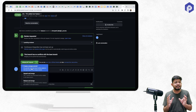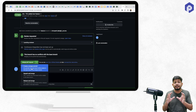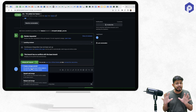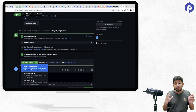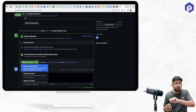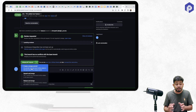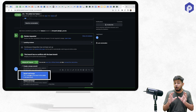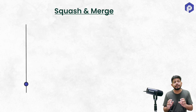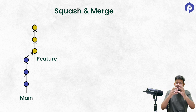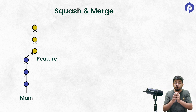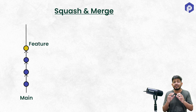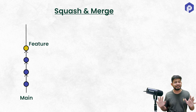The problem with a merge commit is that if the feature branch has many commits, all of that history — even if messy — comes into main. In cases where those commits aren't important to the main branch history, we can use the second option: squash merge. Squash merge takes all the changes from the feature branch and combines them into a single commit, so the main branch history stays clean.